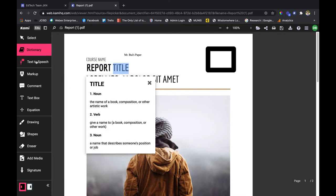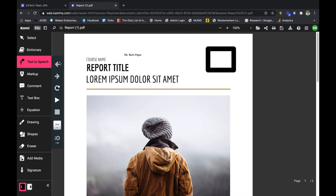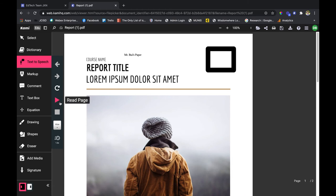Next is the text-to-speech tool. All I need to do is click on it and I've got various tools here at my disposal. I can choose certain sentences. I can loop it, meaning read it over and over again. I can play and read the whole page, and then I can stop the reading.